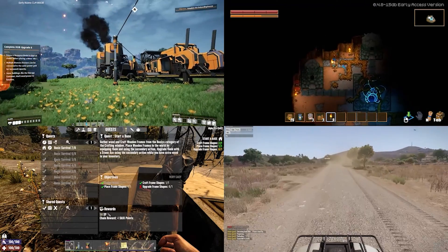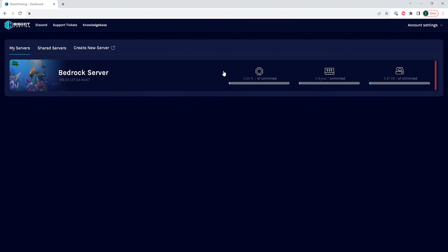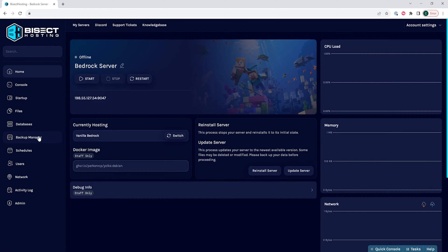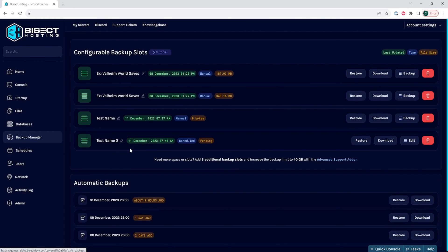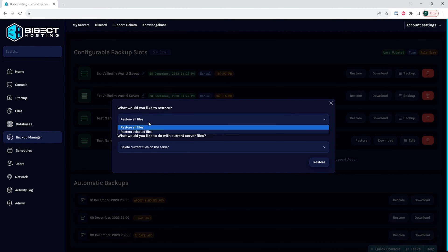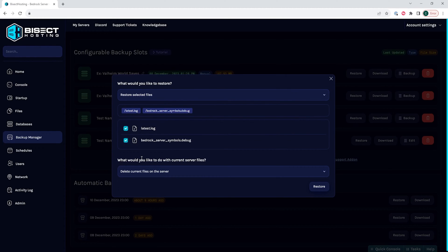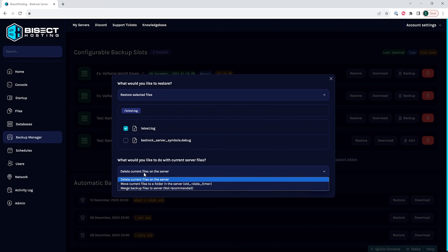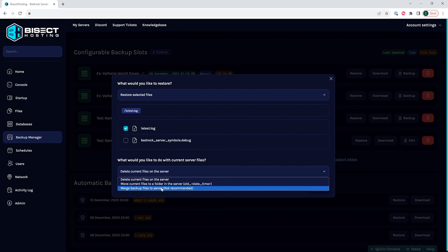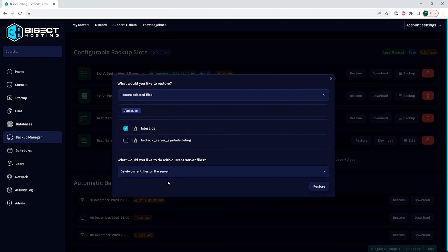Lastly, we will go over how to restore a backup. From the BisectHosting games panel, we're going to choose the server that we'd like to restore a backup on. We can then choose the backup manager and on any of the backups, we're going to choose the restore button. It will then ask which files we would like to restore — we can choose either all files or select which files we'd like. We then choose what to do with the current server files: we can delete them, we can move the current files to a folder labeled as an old folder so we know exactly where to get them, or we can merge the backup files to the server, which we don't recommend doing too often unless you know exactly what you're doing with each file.